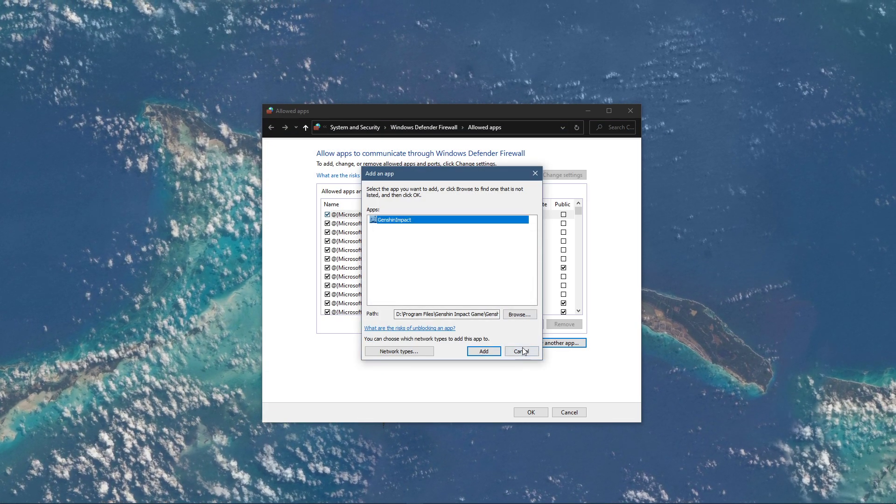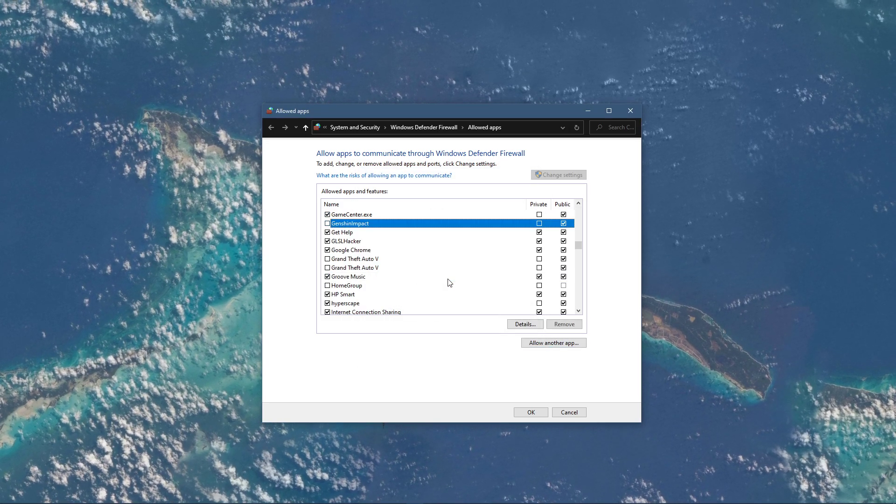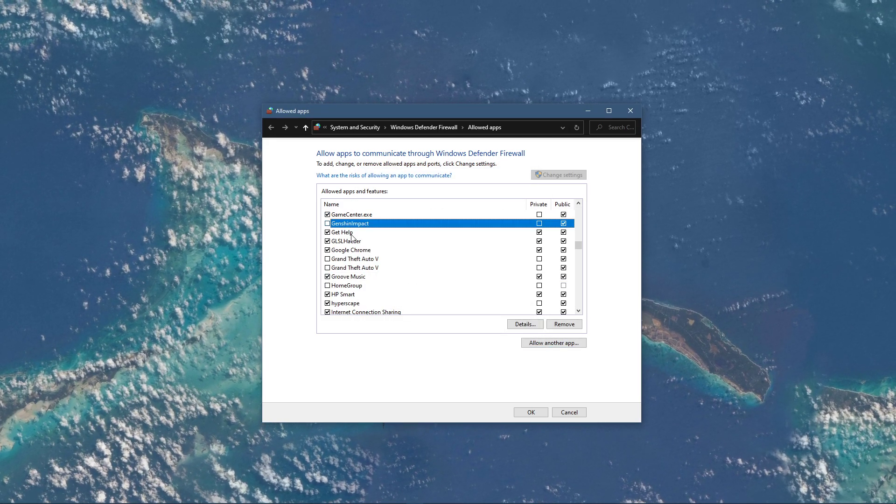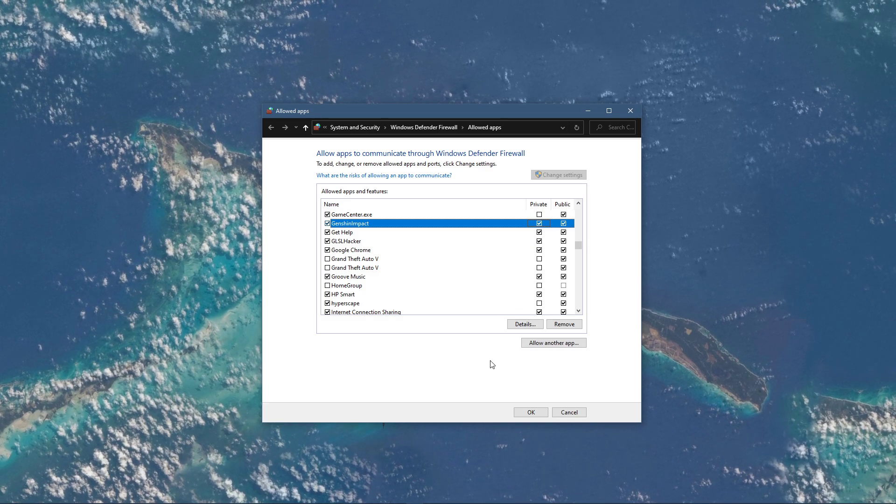This will allow you to exclude the application from being blocked by your firewall and will, for some users, prevent the issue.